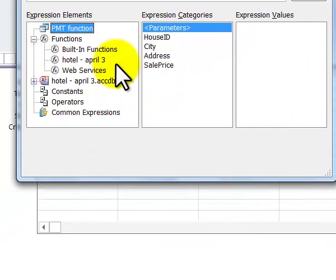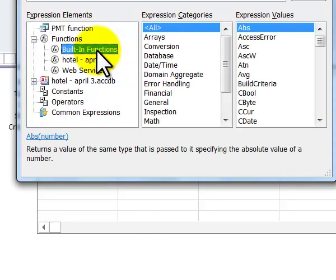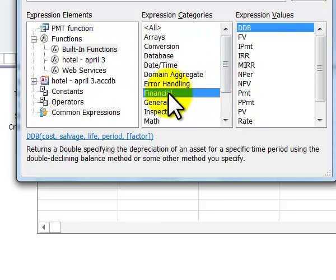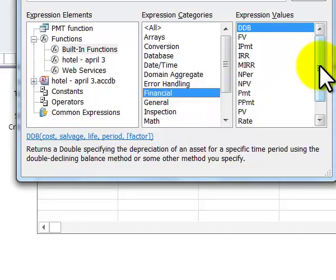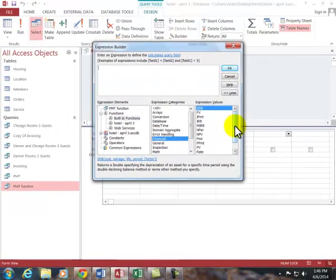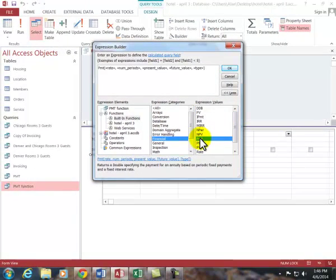I need to find the payment function. I click on built-in functions, I choose financial, and I double click on payment.